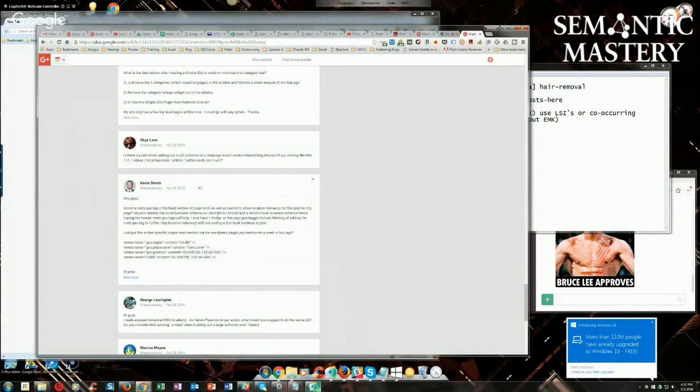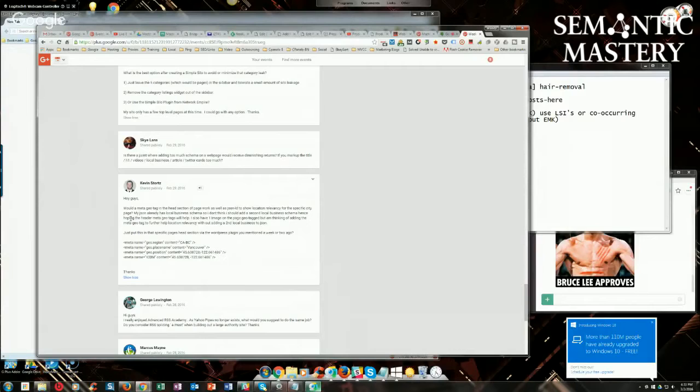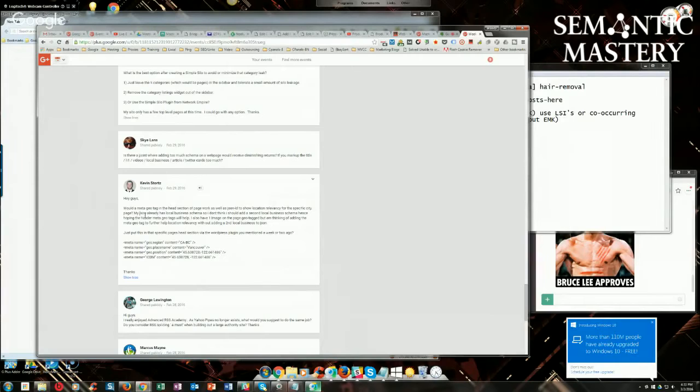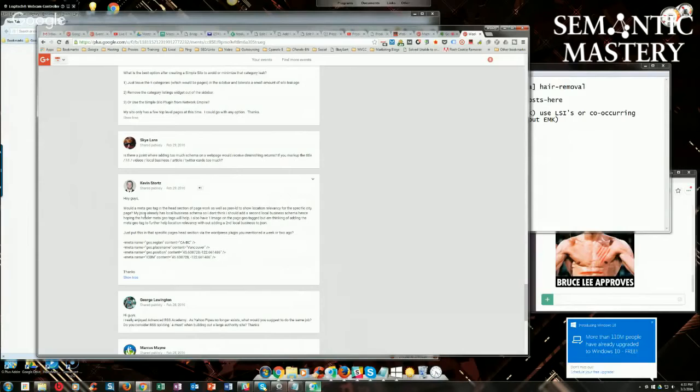Let's see. Location relevancy for the specific city page. Yeah, okay. If that's the case, then you want to override. So if you're using the same site, the same domain, and you've got multiple locations, then what you want to do is you only want to add the JSON-LD markup for each location on each location page. You don't want to do site-wide local business markup because it doesn't make sense to do so if you've got other location pages.